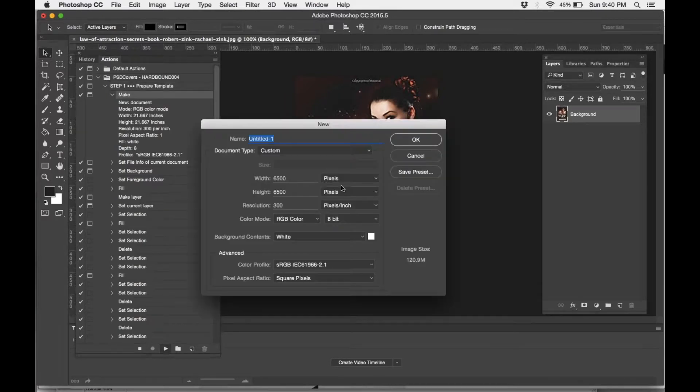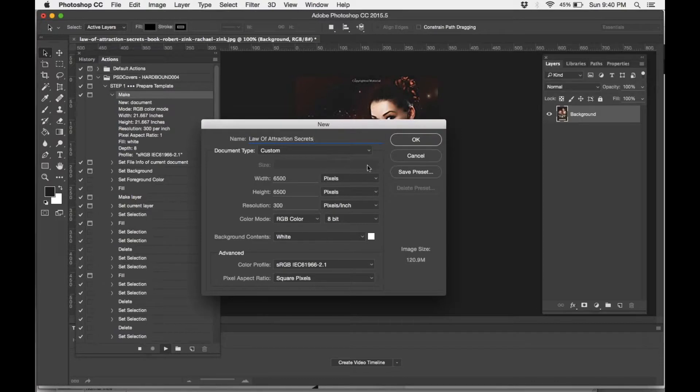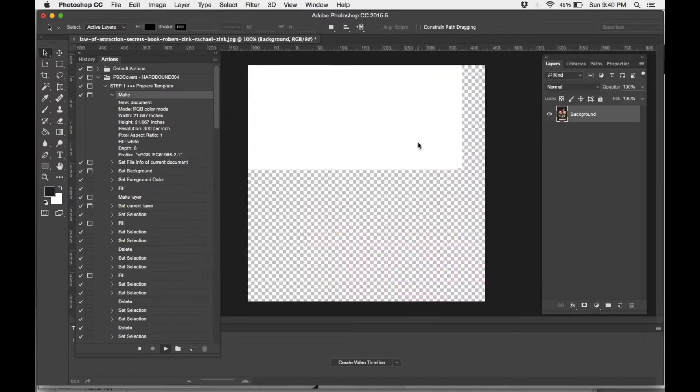It's going to open a new screen for me to title my file, so I'm just going to put Law of Attraction Secrets, press OK.